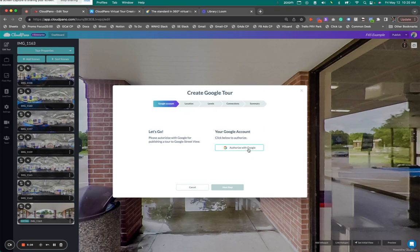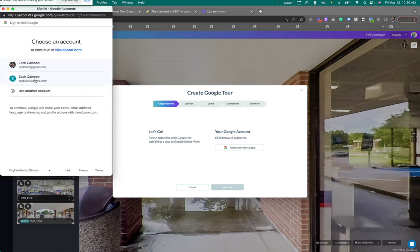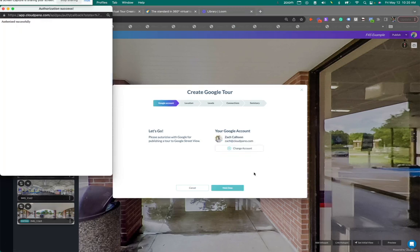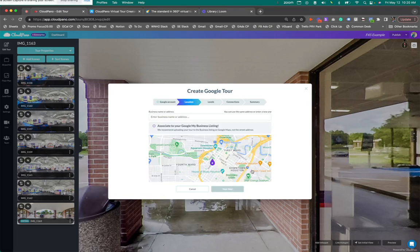First, I must authorize with Google. So I'm going to go right here where it says cloudpano.com. That's my Google account. And I'm going to click once it's here. Great. Go simple. Let's click one button. Click yes.